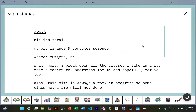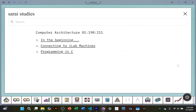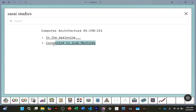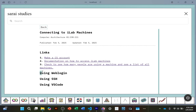This video and other videos for CompArt 211 can be found at Serai Studies — link is in the description box below. In this video, I'm going to show you how to connect to the iLab machines here at Rutgers using WebLogin, SSH, and VS Code.